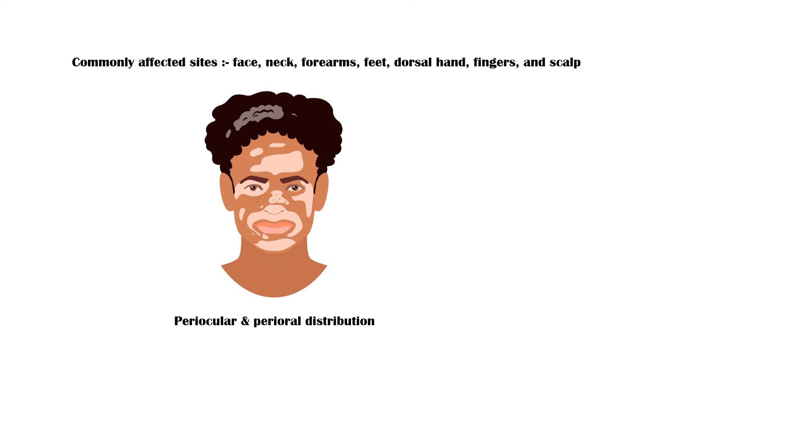Face, neck, forearms, feet, dorsal hand, fingers, and scalp are the commonly affected sites. On the face, lesions tend to be distributed in the periocular and perioral regions.